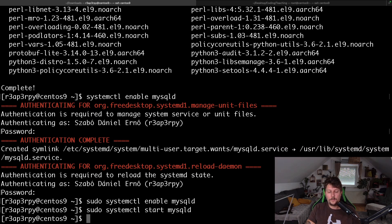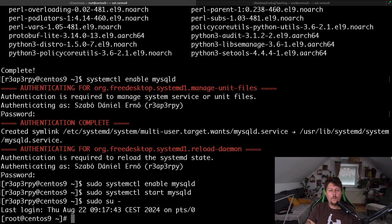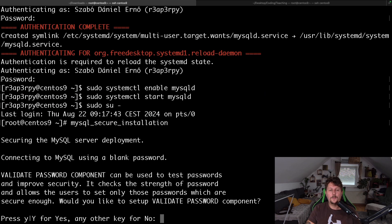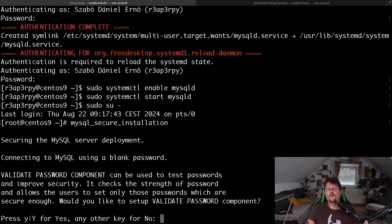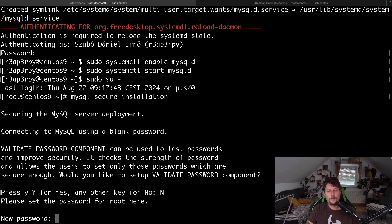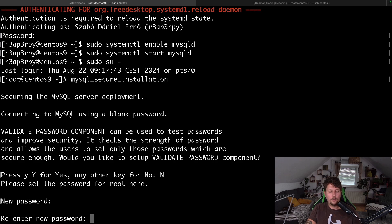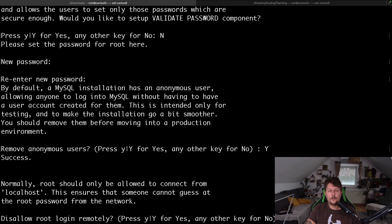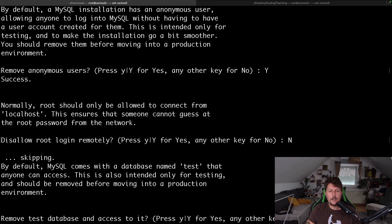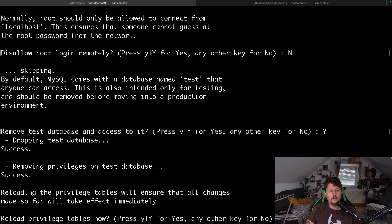Now what we would like to do is to use mysql_secure_installation. Basically, we want to have some configuration. I don't need password validation. I am going to create a new password, and let's remove the anonymous users, don't disallow the remote login for root, and let's remove the test database.